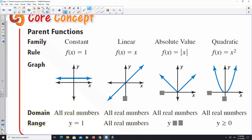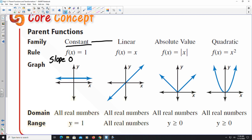There are four different types of parent functions. A constant function gives you a horizontal line because the slope is zero. Using y = mx + b, the difference between a constant and a linear function is that a linear function gives a non-zero value for m. With a constant, m is zero, so you just get y = b — wherever that value of b is, that's where your horizontal line is located.